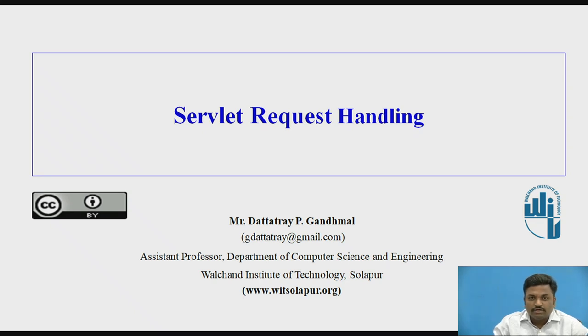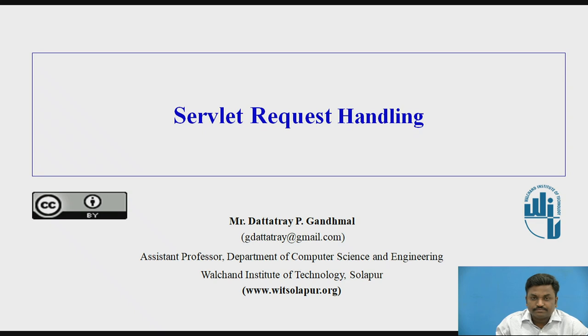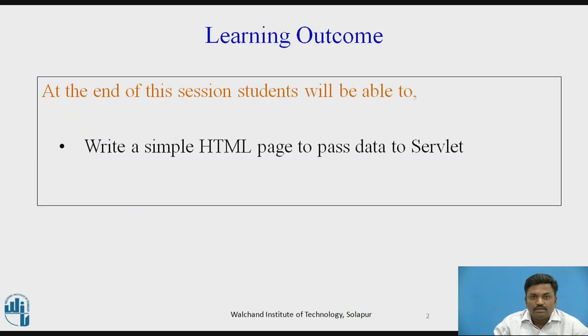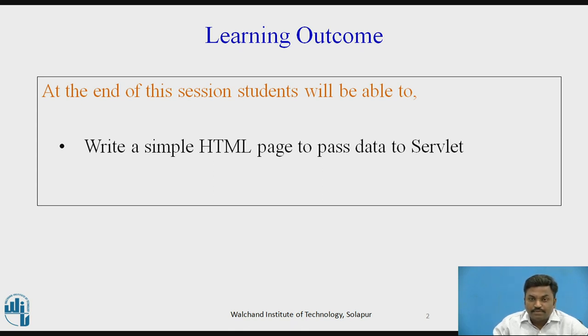In the previous video, we have seen how to write a servlet program in Eclipse. Now, let us see servlet request. At the end of the session, students will be able to write a simple HTML page to pass data to servlet.